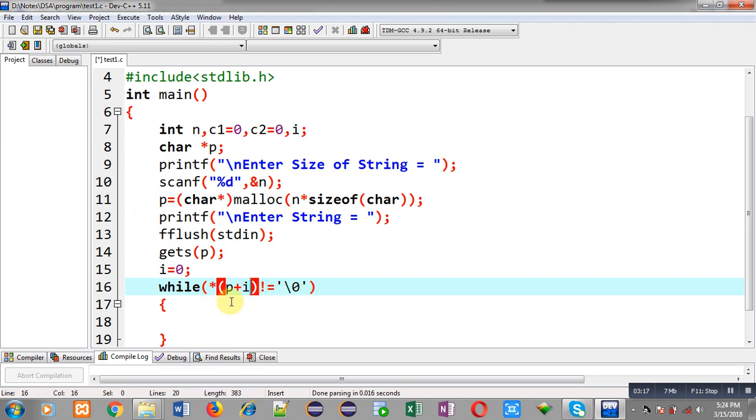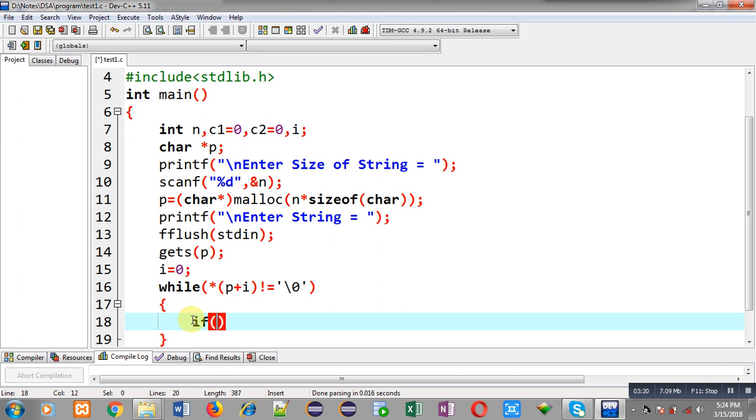If it is not equals to null then loop will be repeated, otherwise it will be terminated. So inside this while loop I can write: if asterisk p plus i double equals to A. Now I am copying this expression and with OR operator I am pasting it.